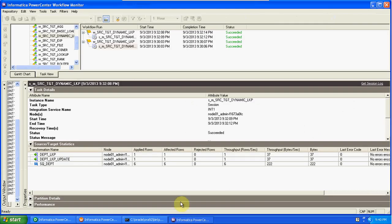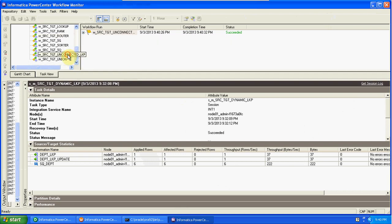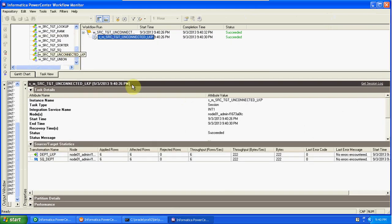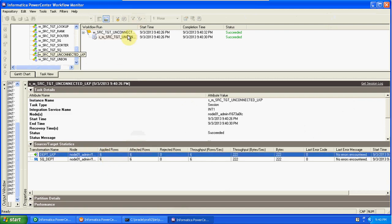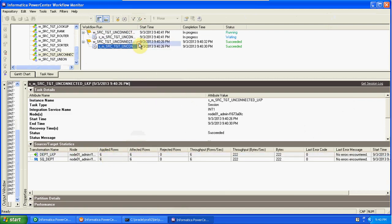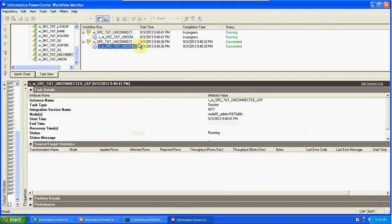We will get the same six records first, and that's why we will get zero new inserts on the first run.